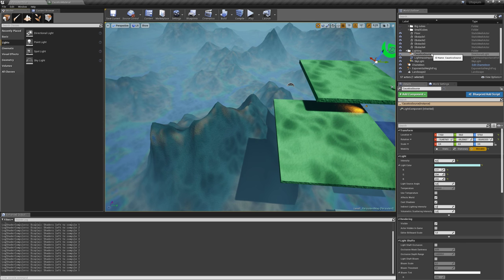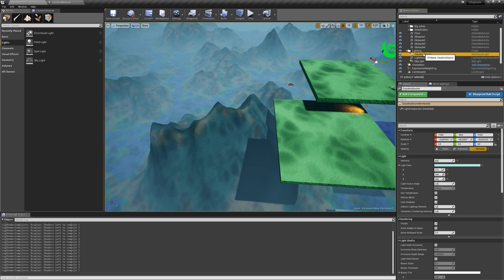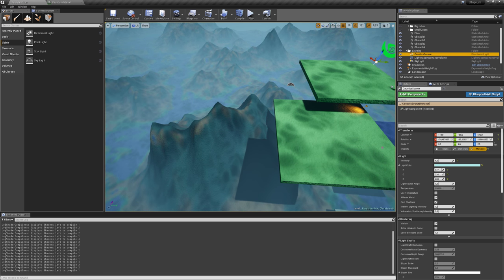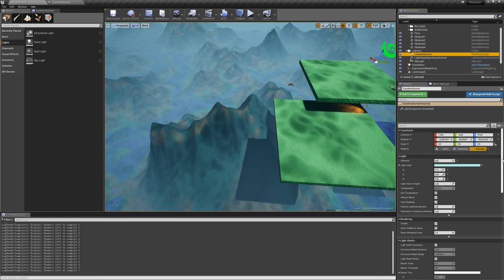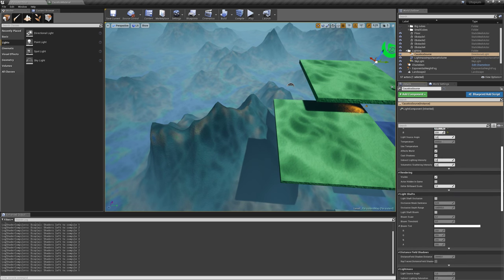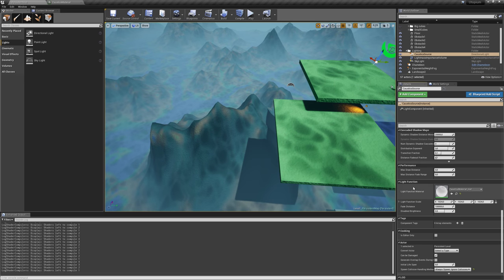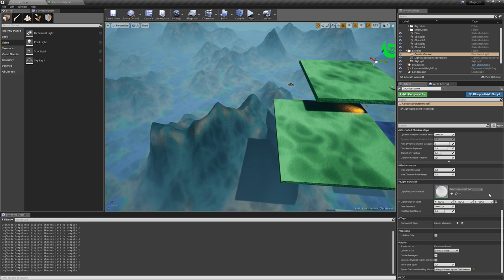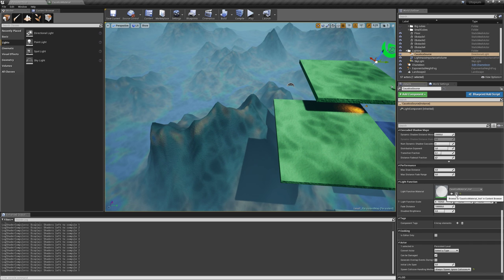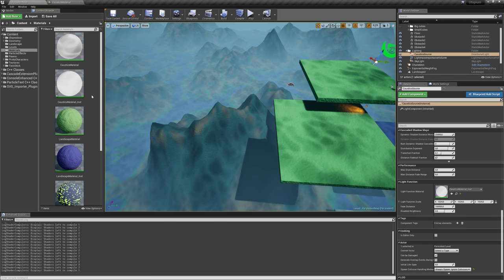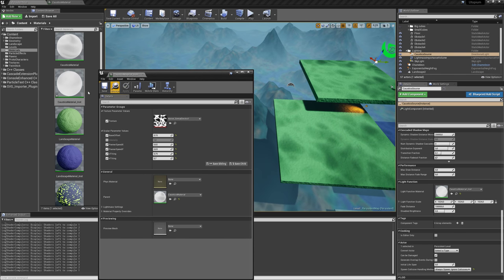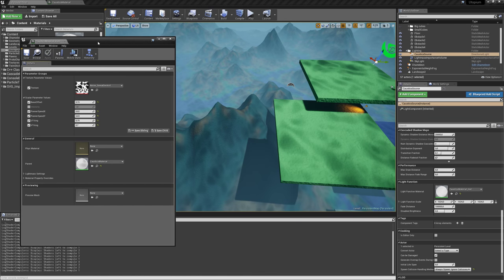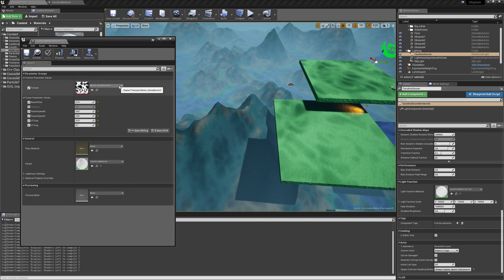And I've done this here, so I have a light here, and then down here, light function, just use your material. I've created a material instance from the material, so I can quickly change a few of the parameters.